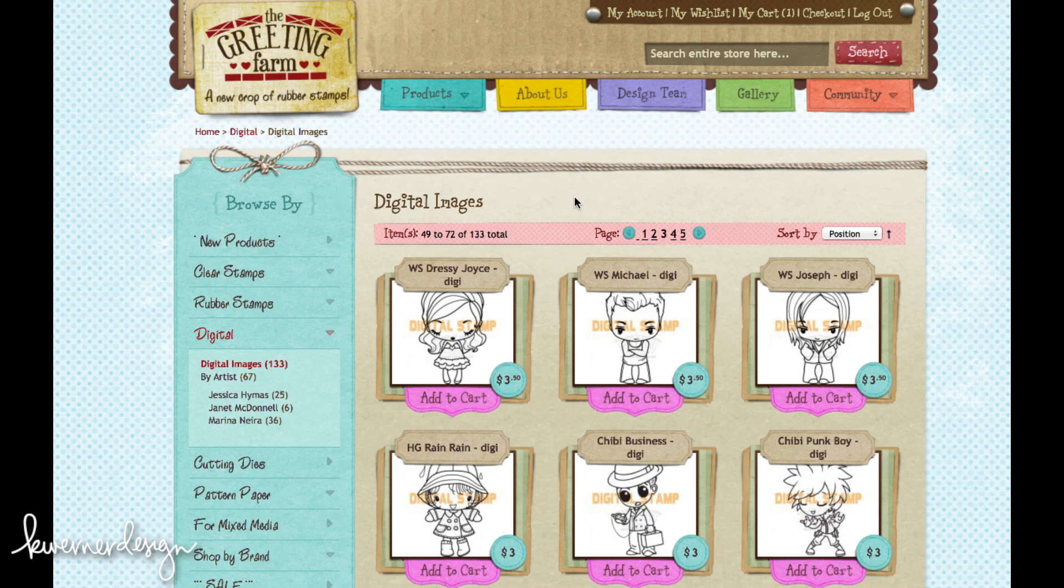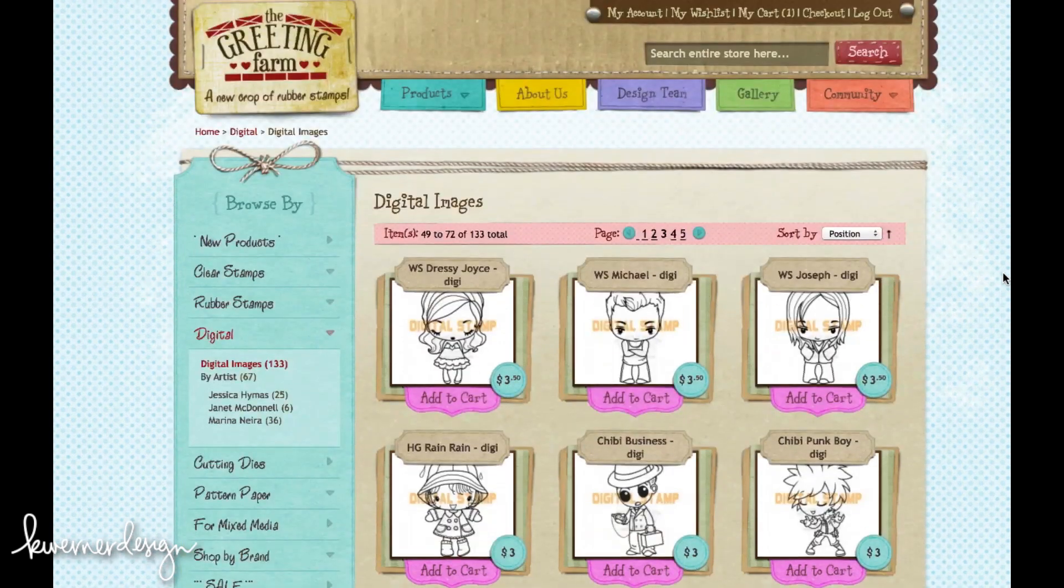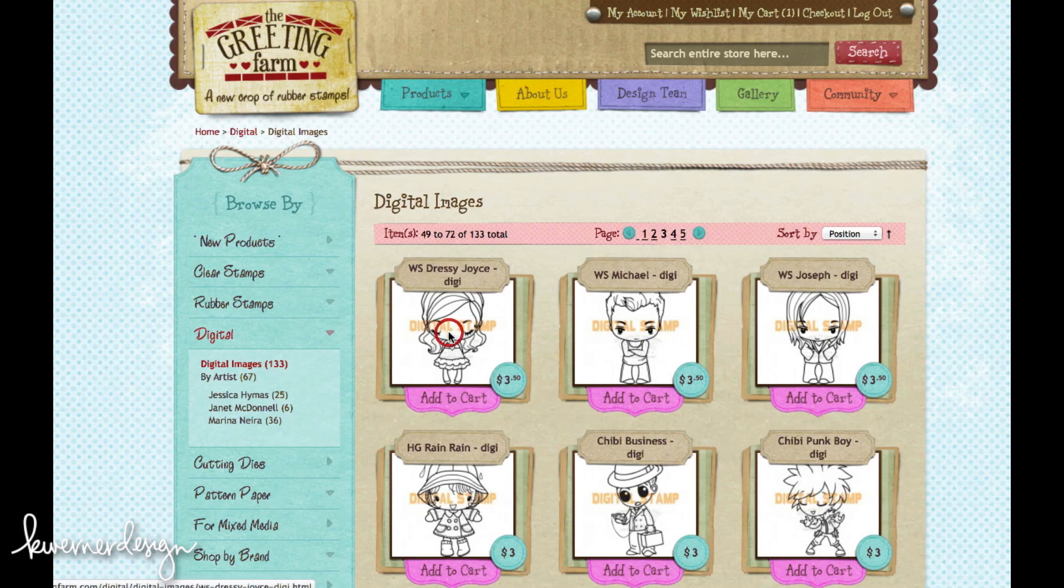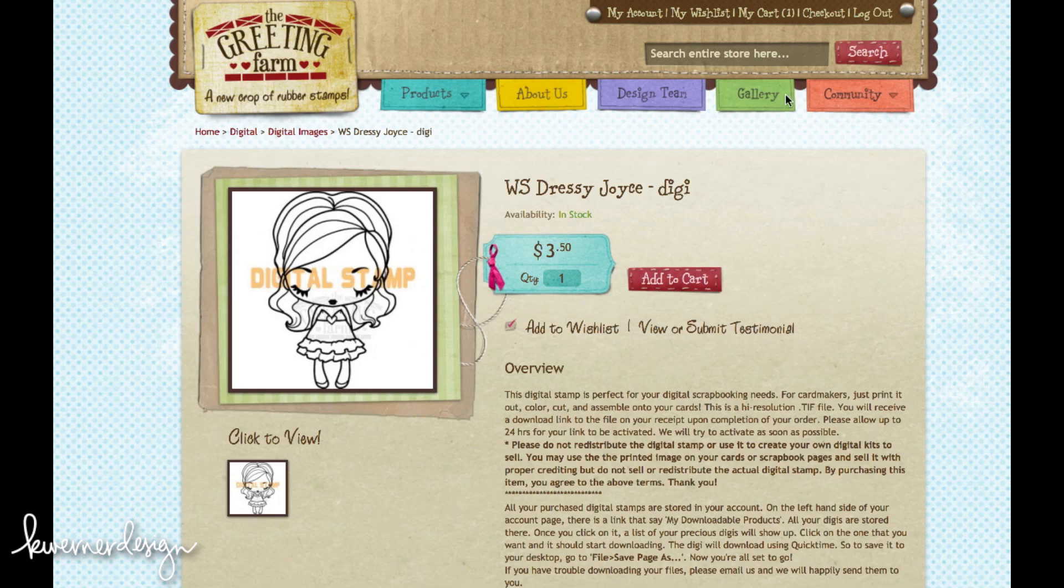So here I am at the Greening Farbs website. I love their images for coloring and practicing hair and skin tones. So I'm going to be purchasing one image today. This is the image that I've selected, Dressy Joyce. I think she's super cute.